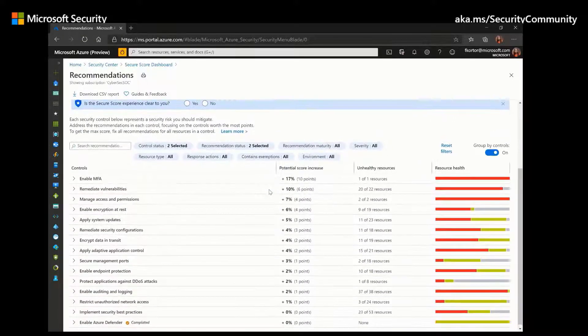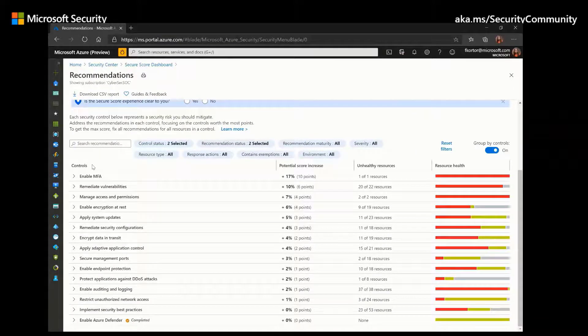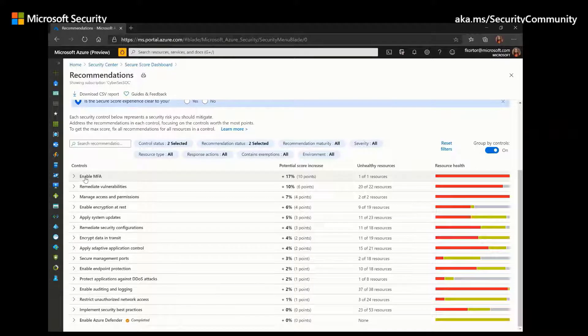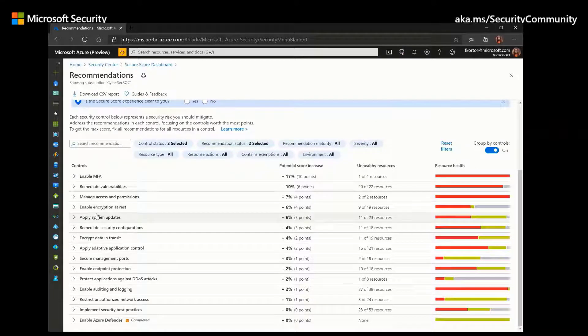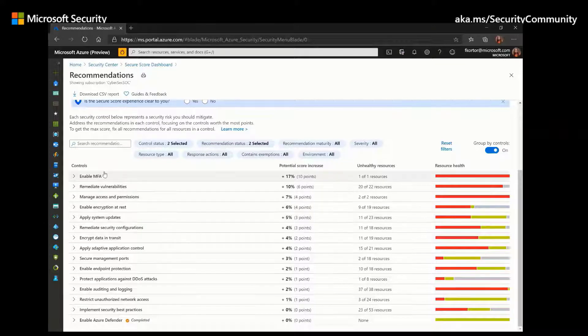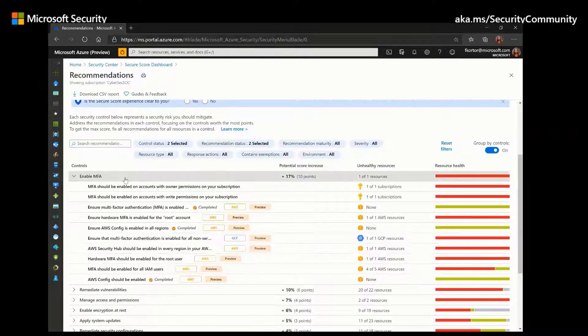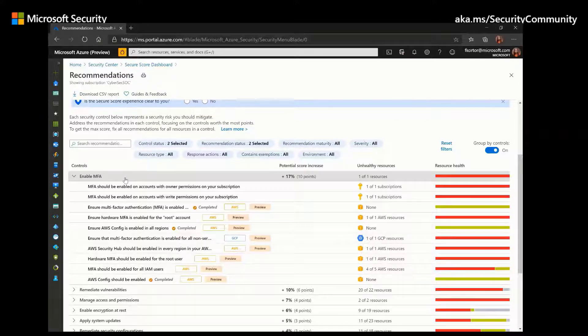But if we scroll down, we can learn more about the recommendations. As you can see, the recommendations are grouped into security controls, which allow your organization to focus on recommendations that pertain to a certain scenario, such as MFA or multi-factor authentication.